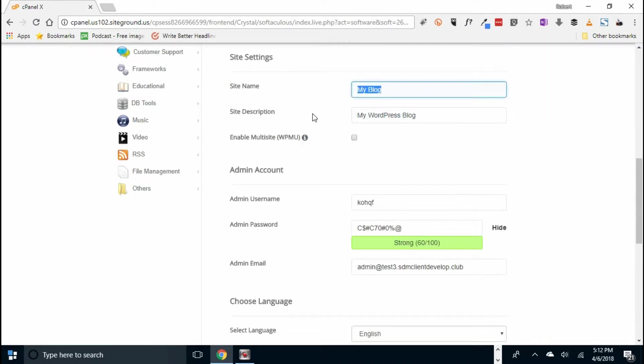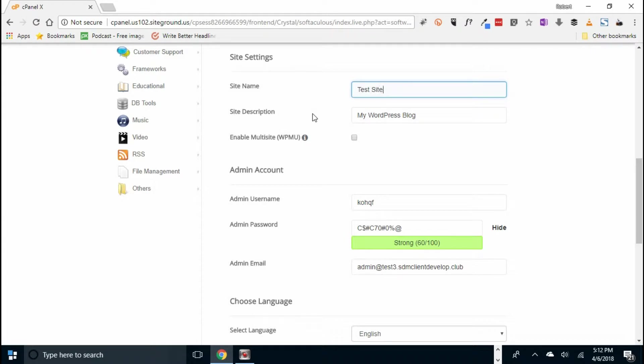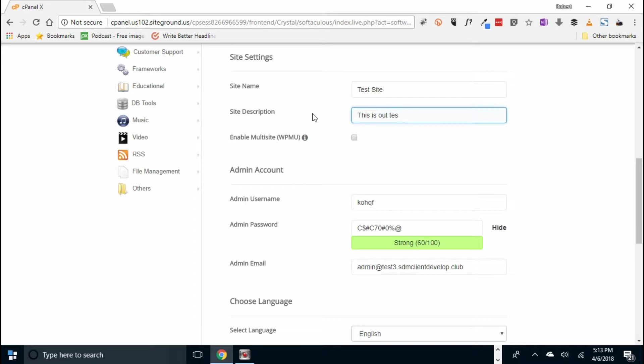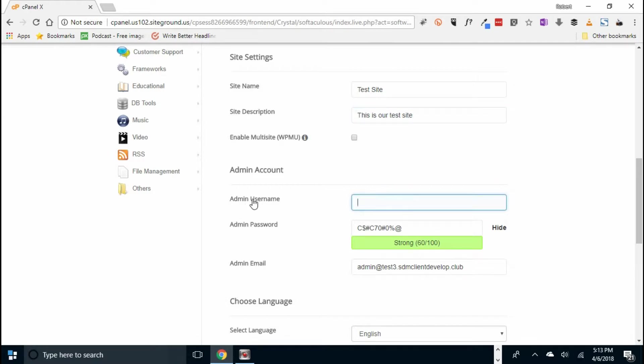But first we have to click the site name. Test site. Then we'll click in the site description. This is our test site.